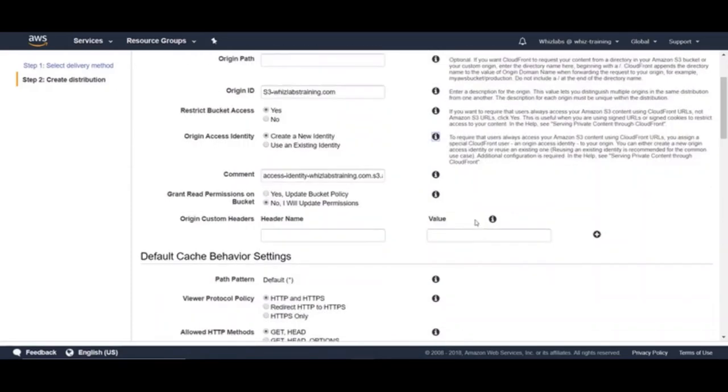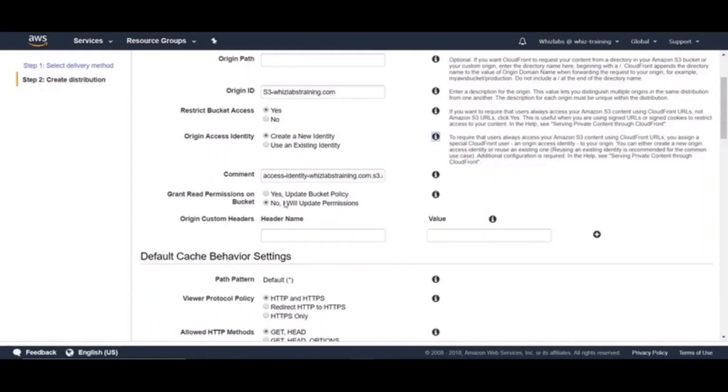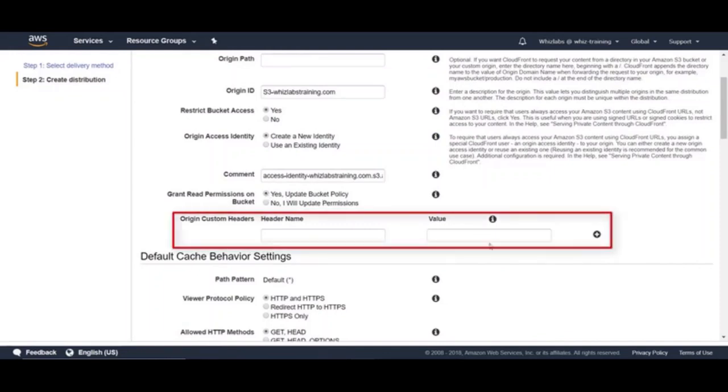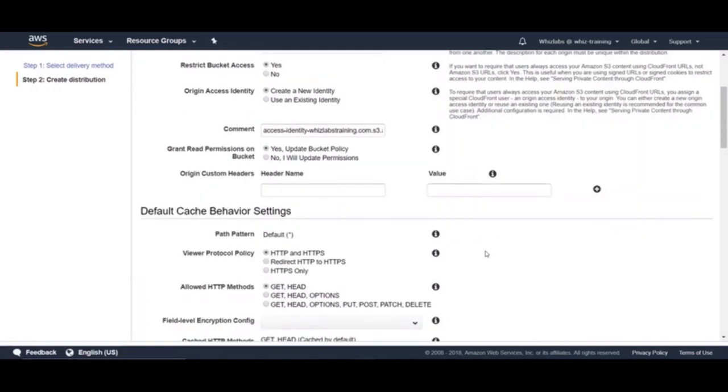Once you have the origin access identity user created, you will have to grant read permissions on S3 bucket for this user. You can choose yes update bucket policy so that bucket policy will be automatically updated or you can update it yourself later. Let's choose update bucket policy and we will take a look at our bucket policy later. And here you can add a custom header to be sent from CloudFront to the origin. Probably helpful when to perform certain authorization on your origin. Let's say you allow requests only if this header from CloudFront exists.